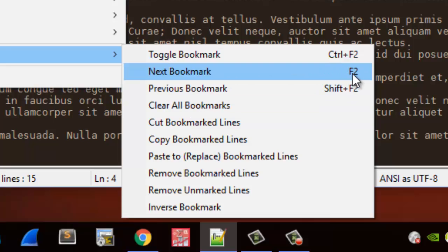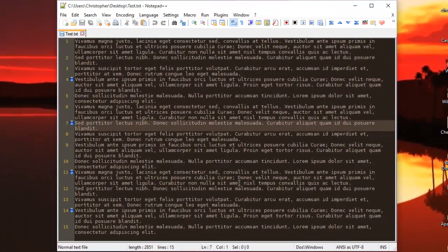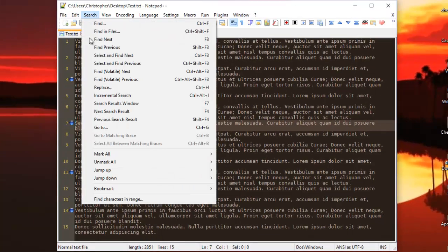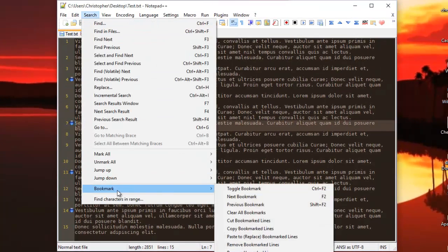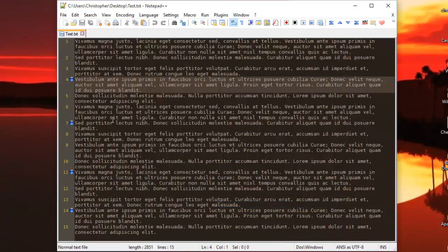But you can also click here if you want to go to the previous bookmark. Also Shift F2. So it's very easy to use in Notepad++.